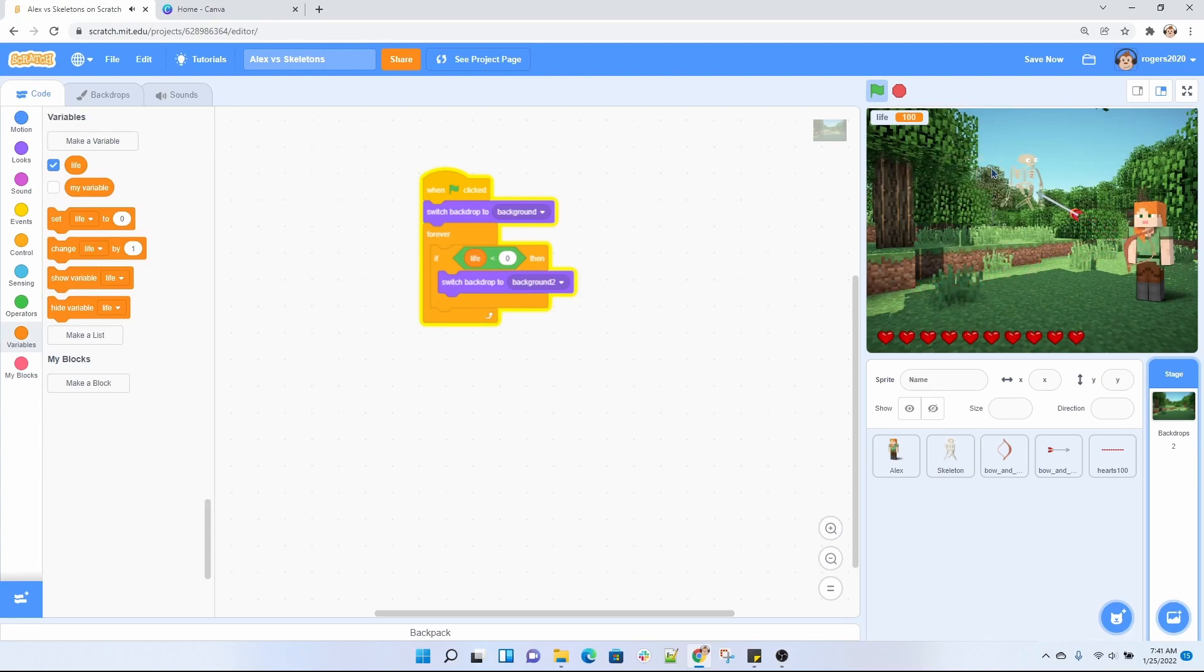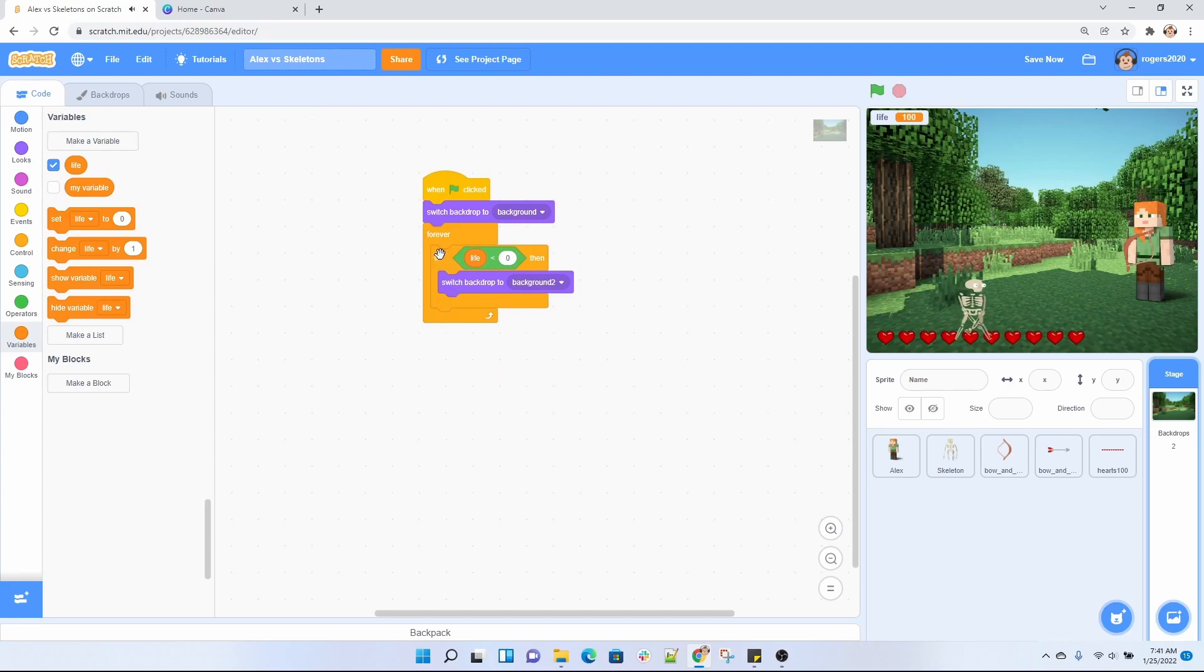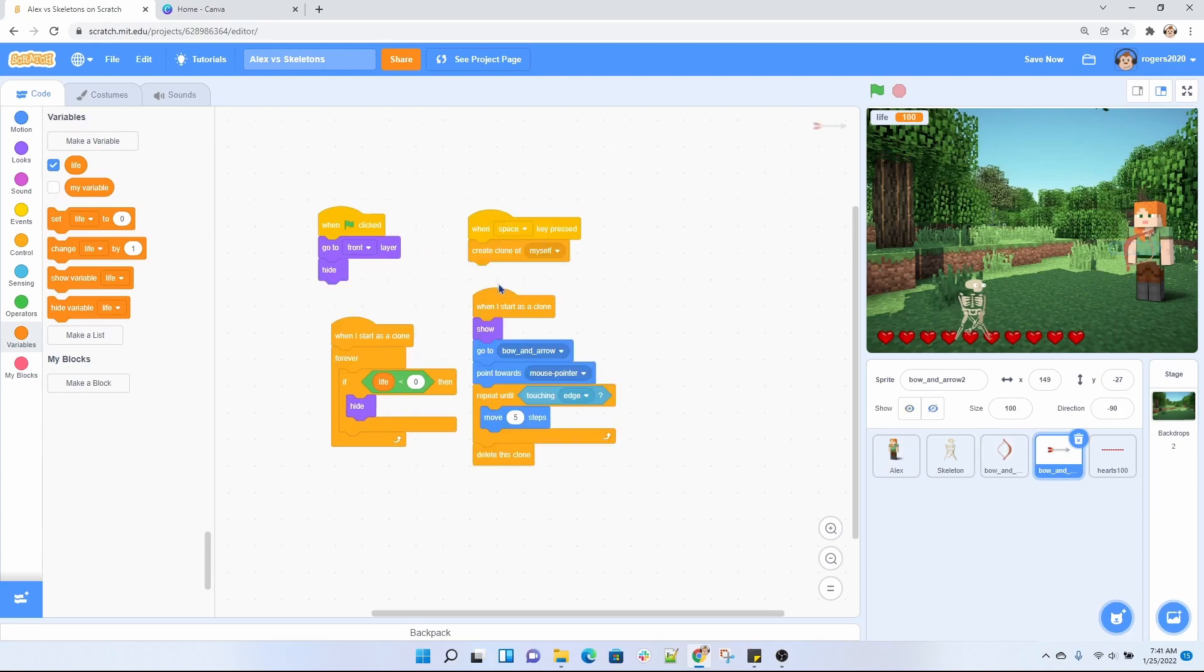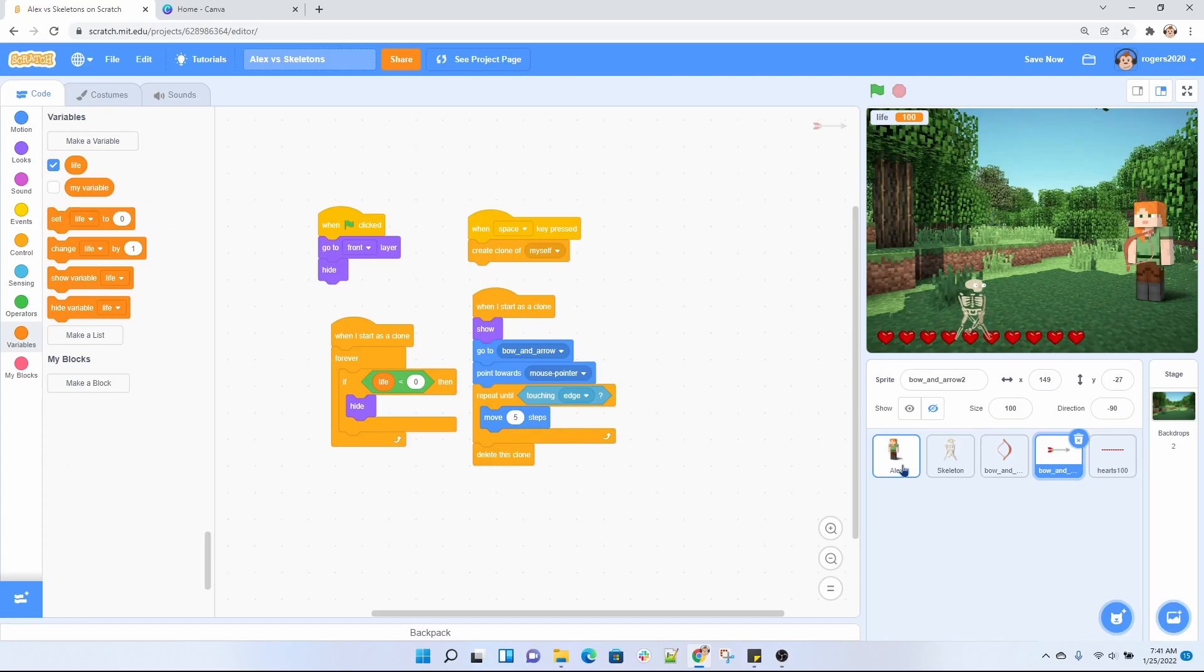So we're using a lot of the elements like the ifs, the forever here, we're using the clones over here that we learned in other videos. This is kind of a project to show you what you can actually do once you learn all those blocks and feel comfortable using them. All right guys, I hope you enjoyed that quick tutorial.